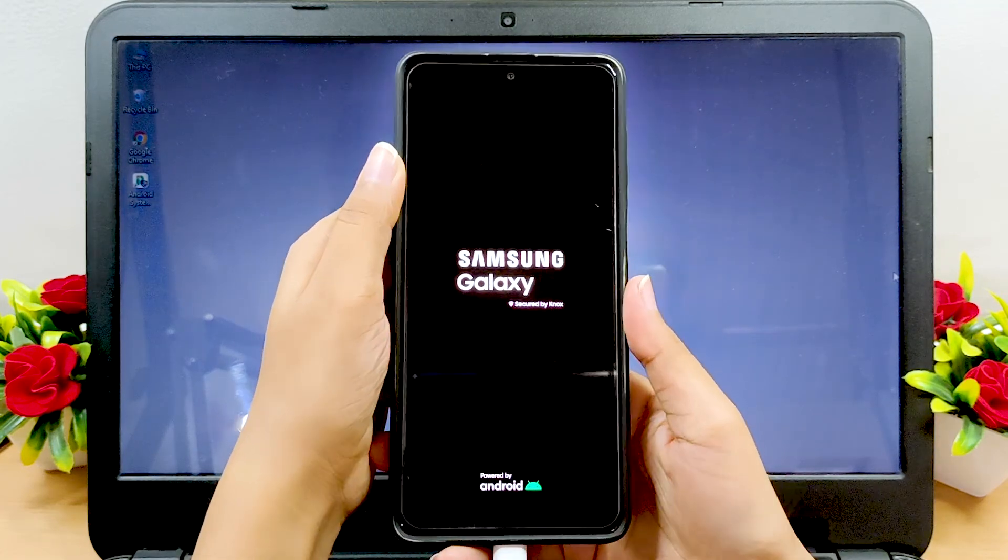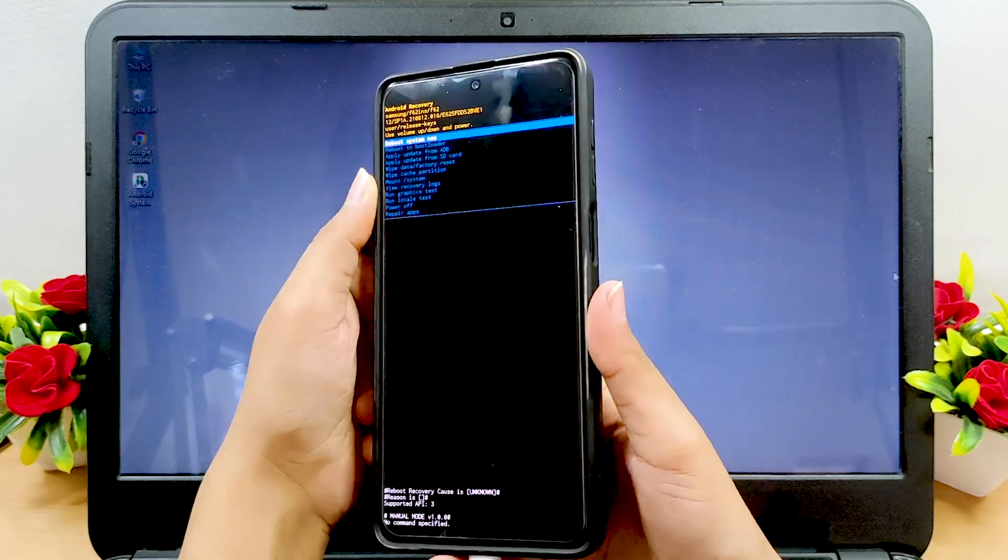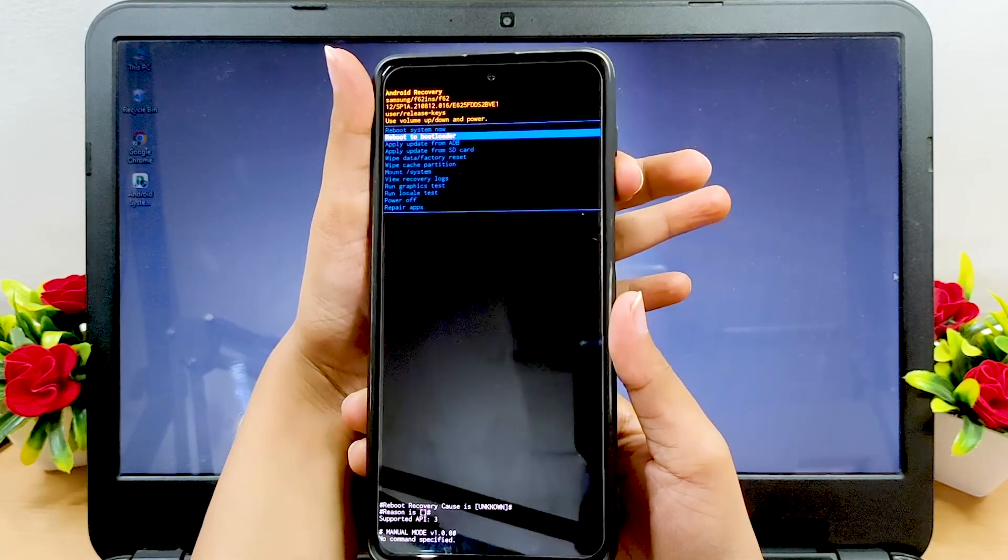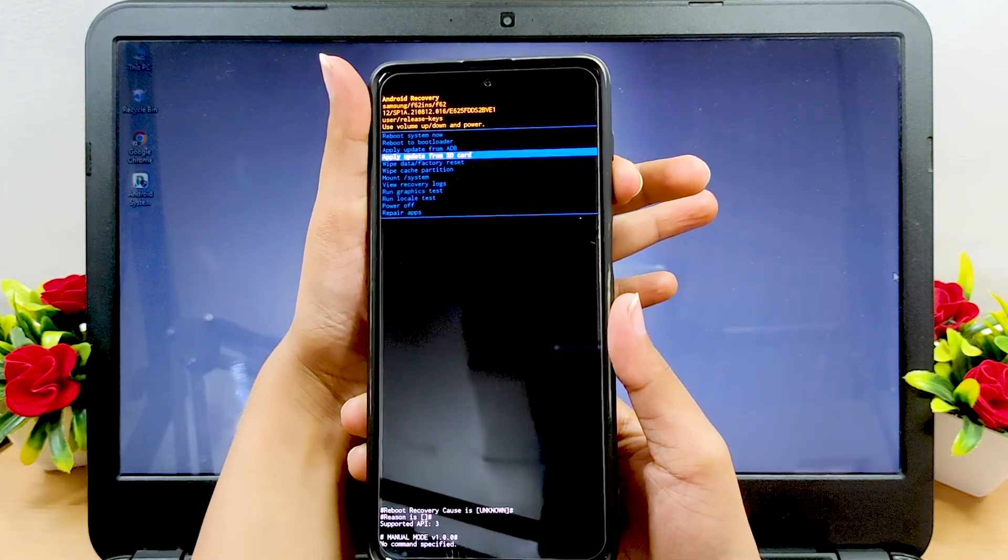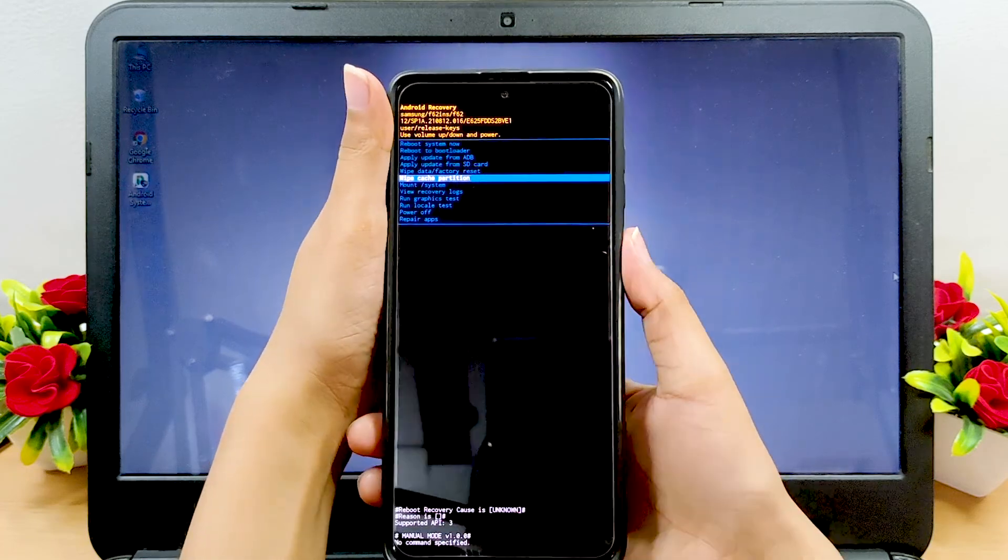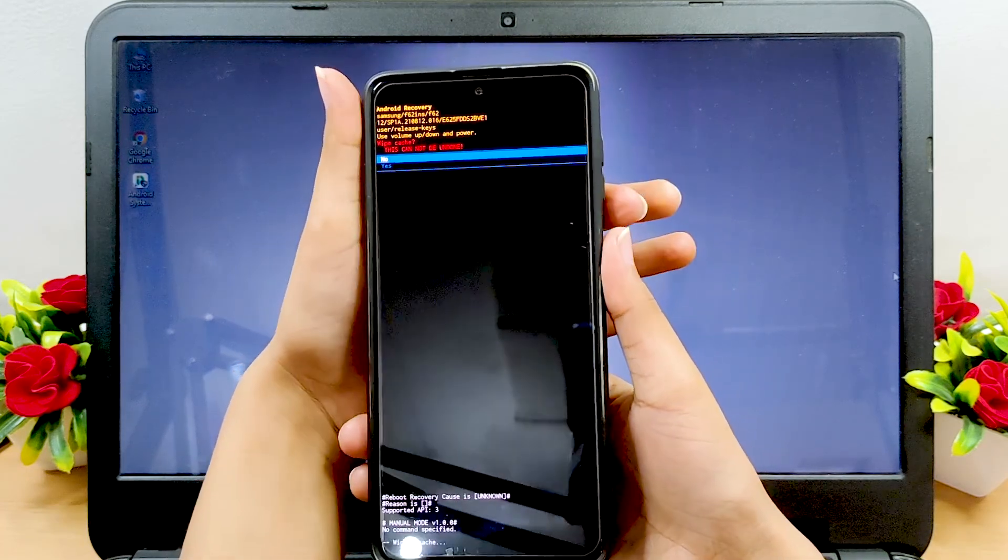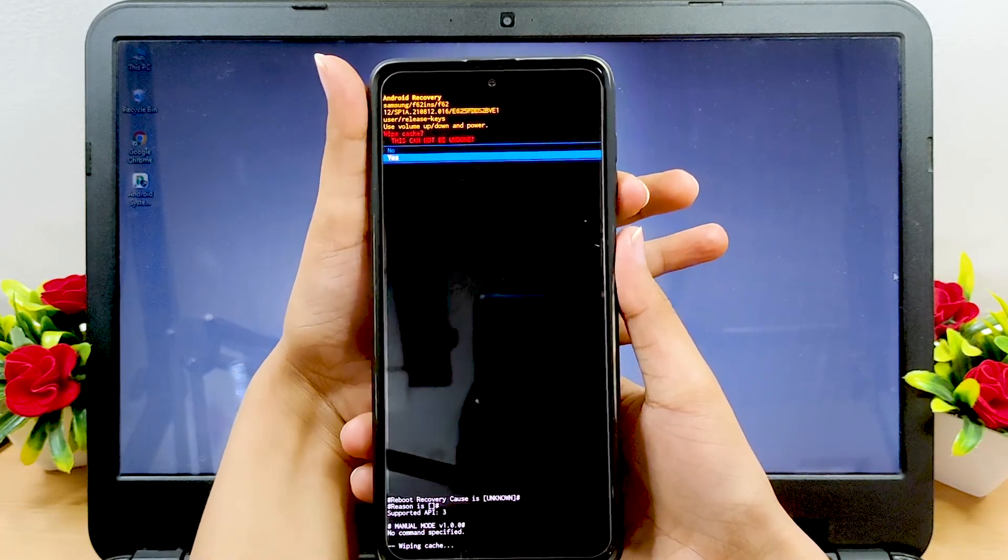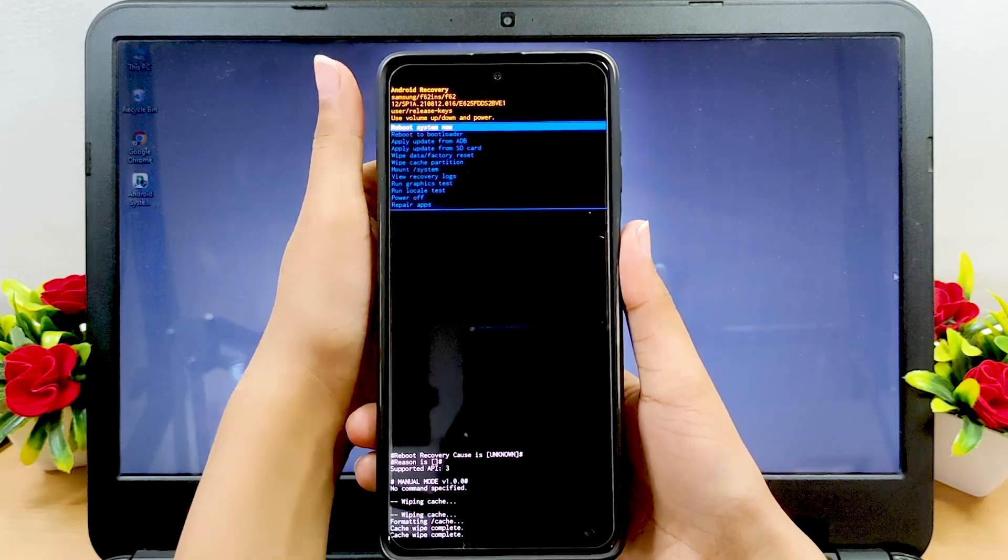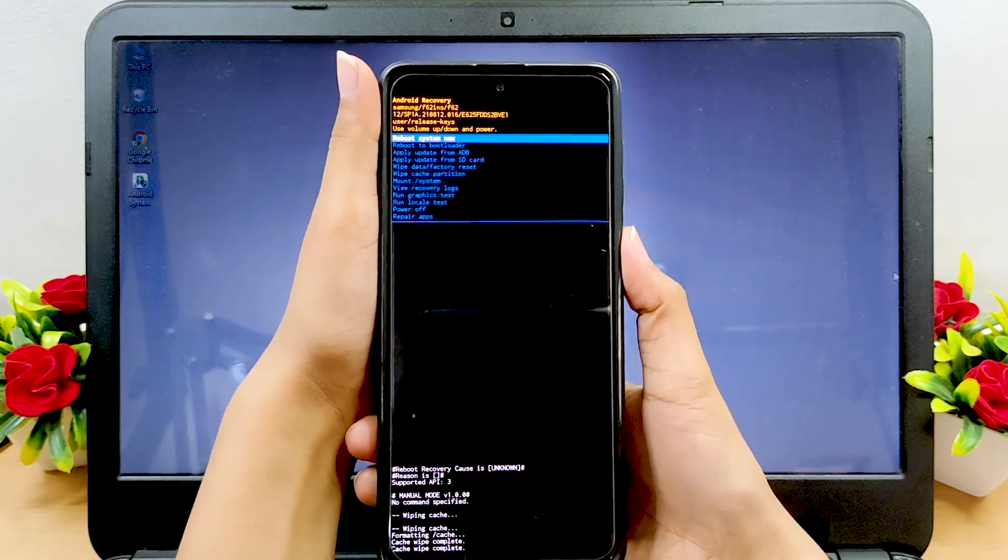Soon the recovery menu will appear on your device. Use the volume up and volume down buttons to navigate, and when the clear cache partition is highlighted, select it by pressing the power button. Confirm your action and reboot your device by the reboot system now option.